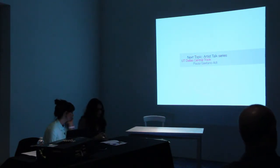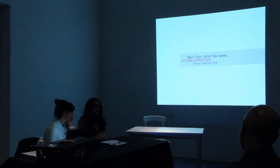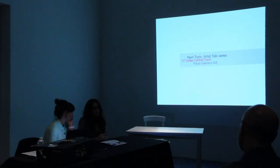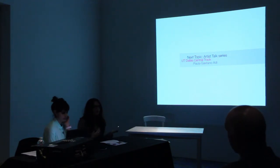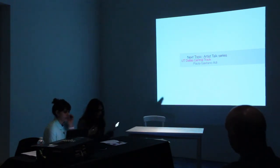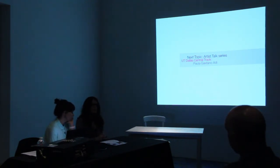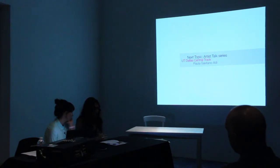In general, for this season, Next Topic is about new media arts and artists that use technology in their art-making practices. For the next season we will change it accordingly.